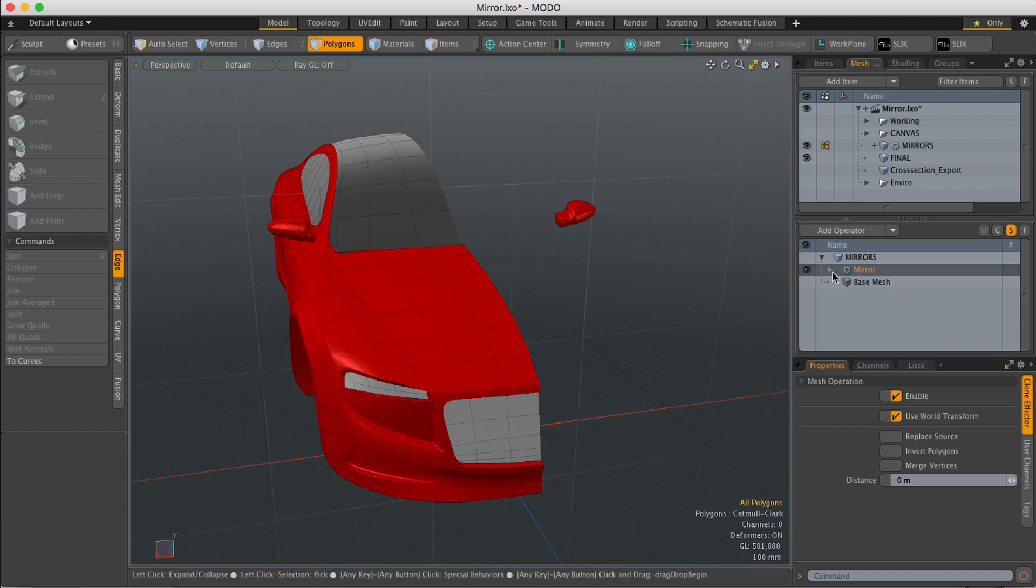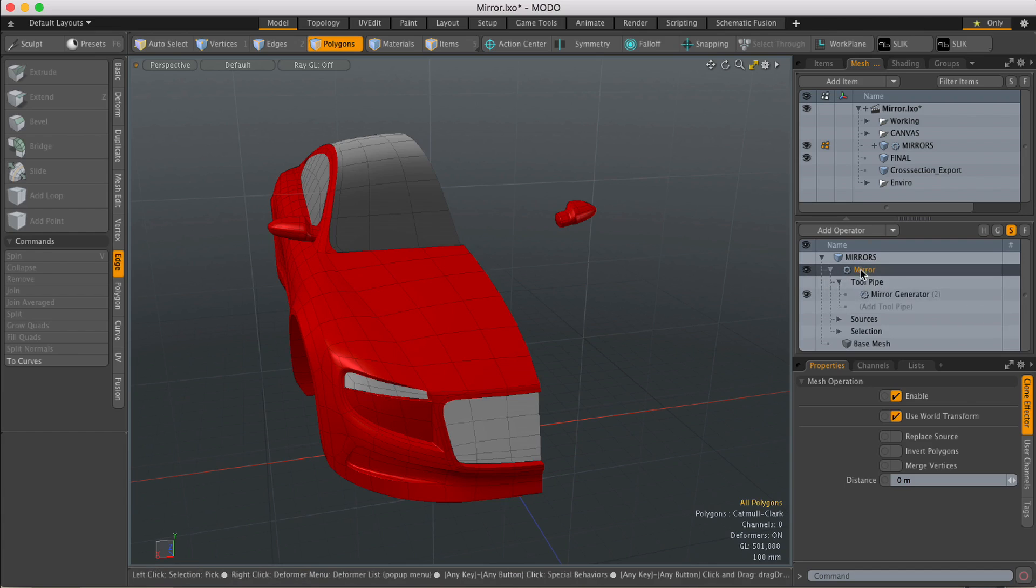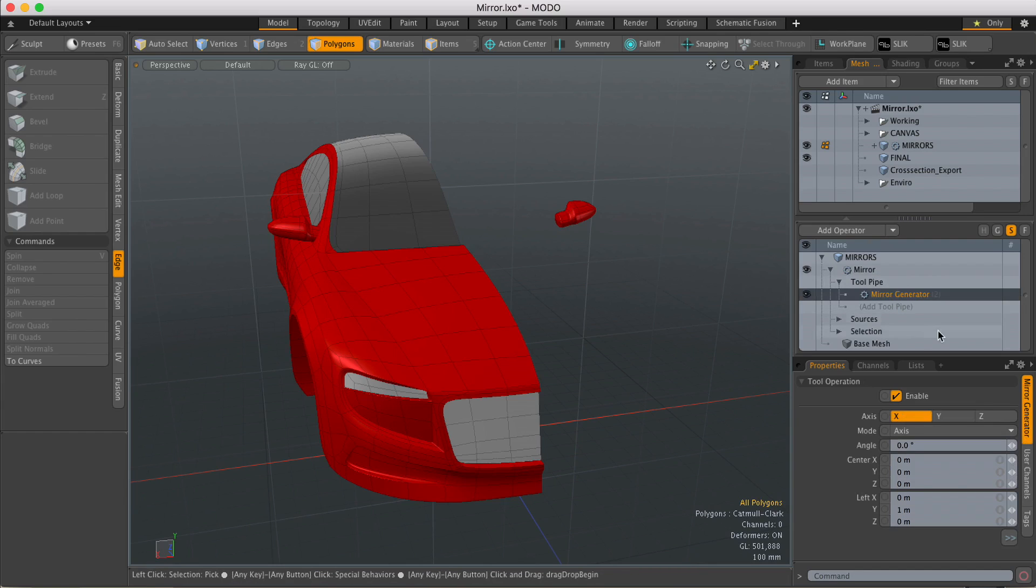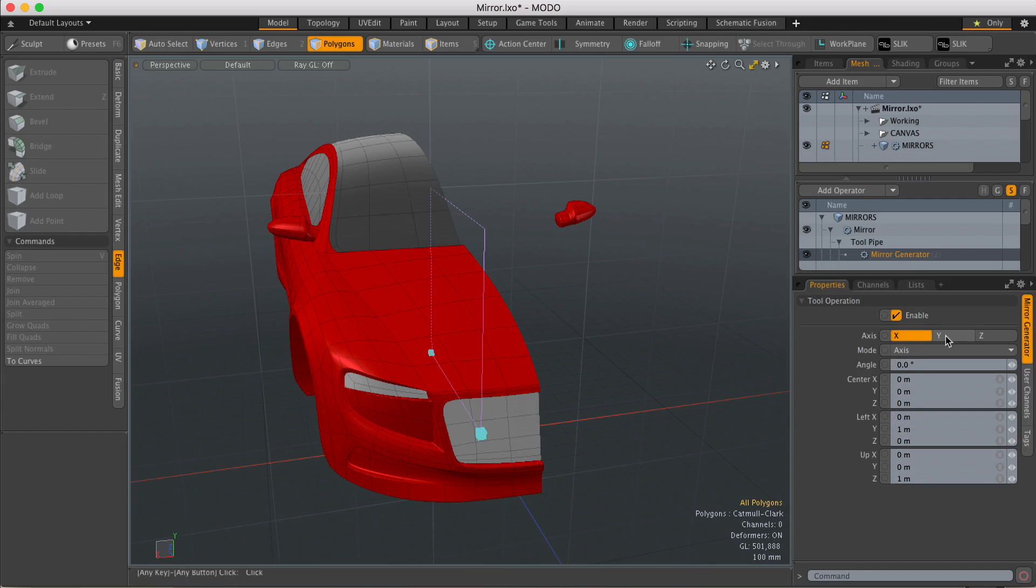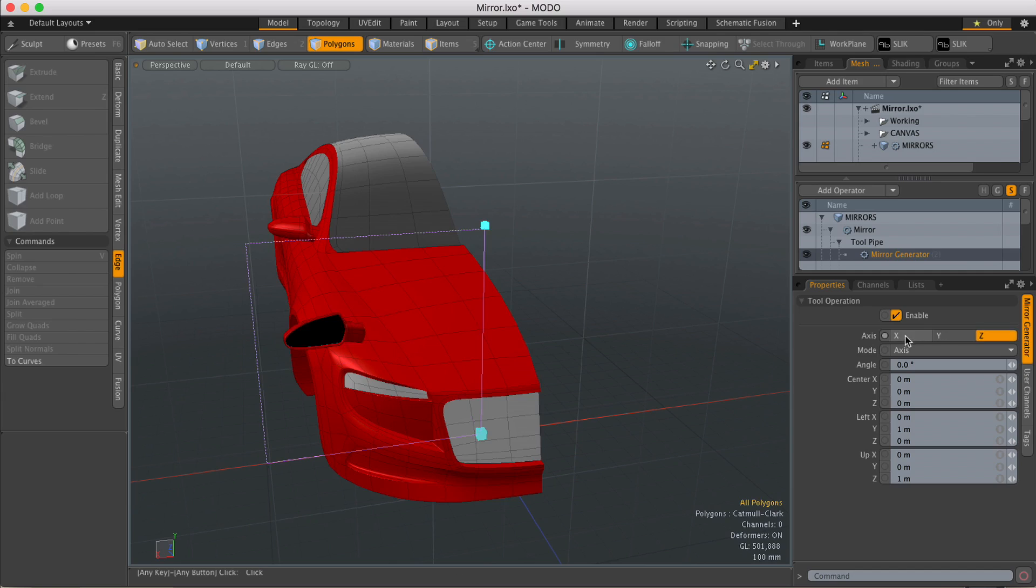The properties for the mirroring operation can be found under the tool pipe and the mirror generator. Here you can determine the axis, and you can also determine the mode.